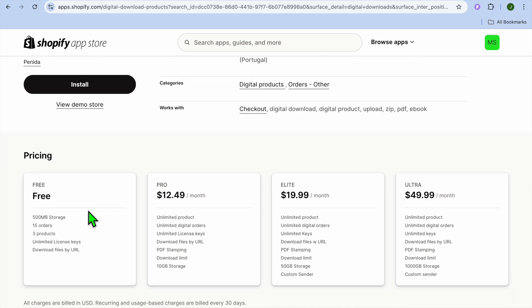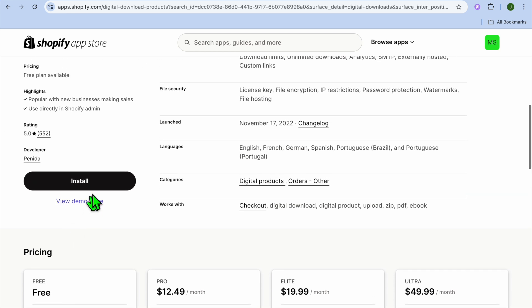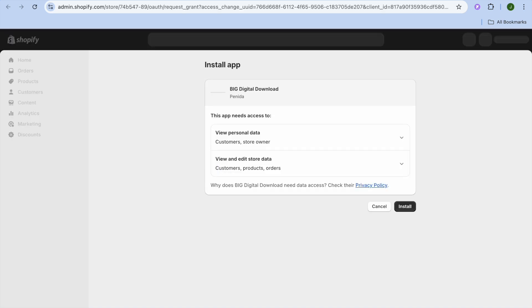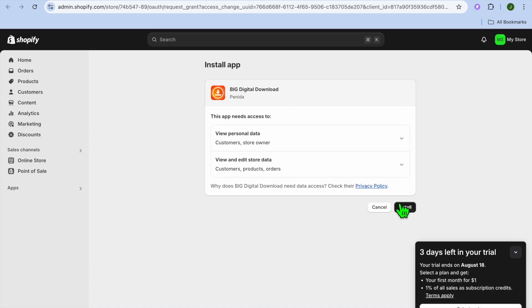With this plan, you will be able to get your first 15 orders and you can upload up to three products. You're going to tap on Install. After selecting Install, you'll be redirected to a new page and you're going to tap on Install once more.